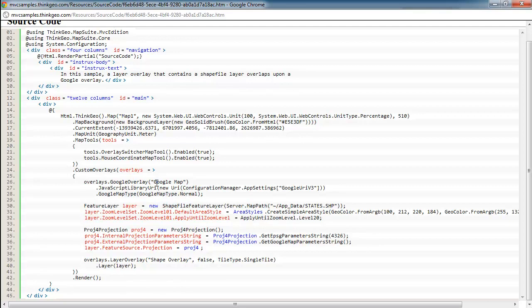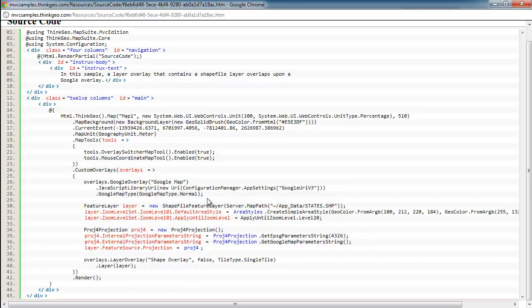We're just adding a Google overlay. We're calling it Google Map. We're giving it the URI that we want to use. In this case, we're using version 3. And we're telling it we want just the normal type of Google Maps. If we want an aerial or hybrid or physical, we would change that enumeration there. So that adds just the basemap to the map control.